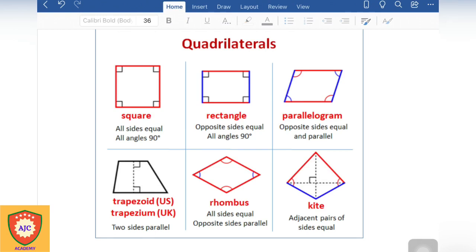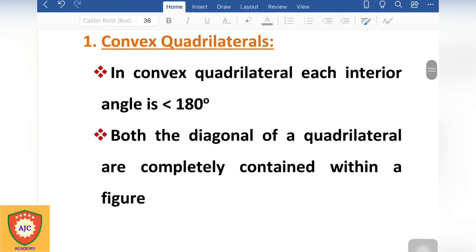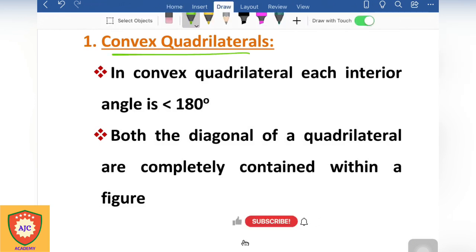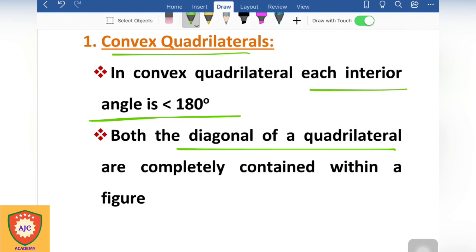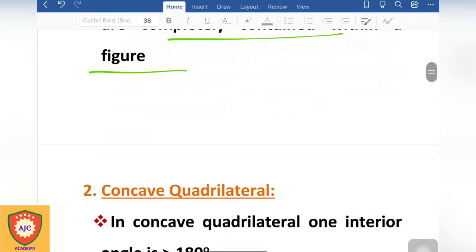The quadrilateral is a polygon — the types of polygon have four sides. The first type is the convex quadrilateral. In a convex quadrilateral, all diagonals lie inside the figure, and all interior angles are non-negative. So the convex quadrilateral is the first type.